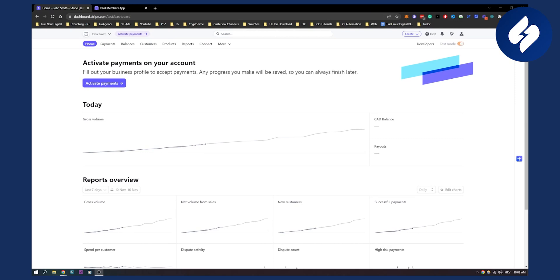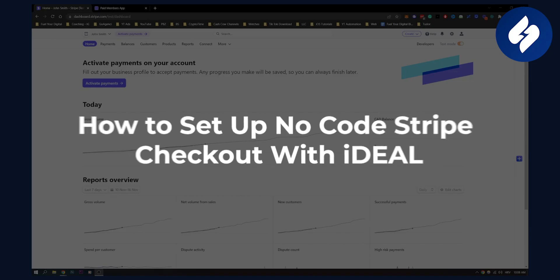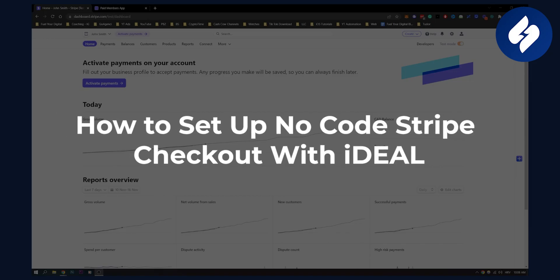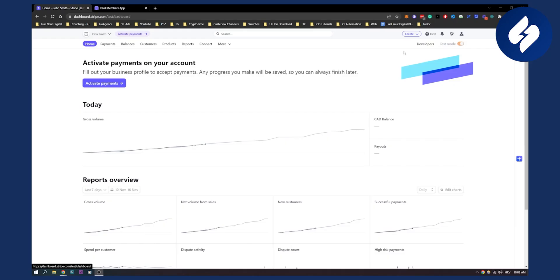Hello everyone, welcome to another video. In this video I will show you how to set up no-code Stripe checkout with iDeal. This is going to be a very simple tutorial, obviously no code, so let's get started.